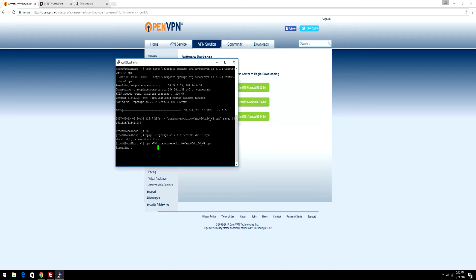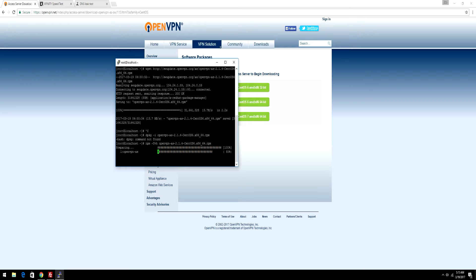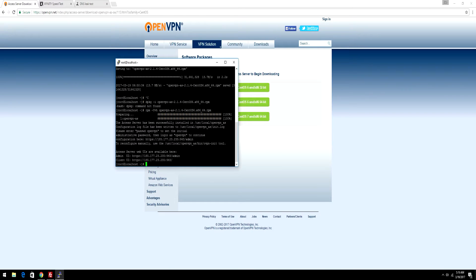It's then going to download OpenVPN onto your VPS. It may take a minute or two, depends on the speed of your VPS. After it's done downloading, you're going to have these two links.